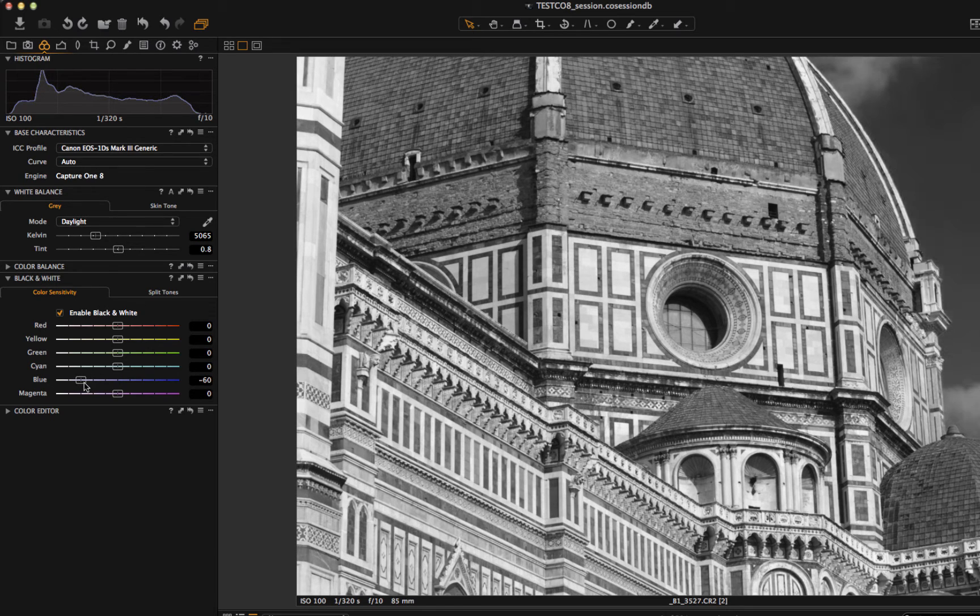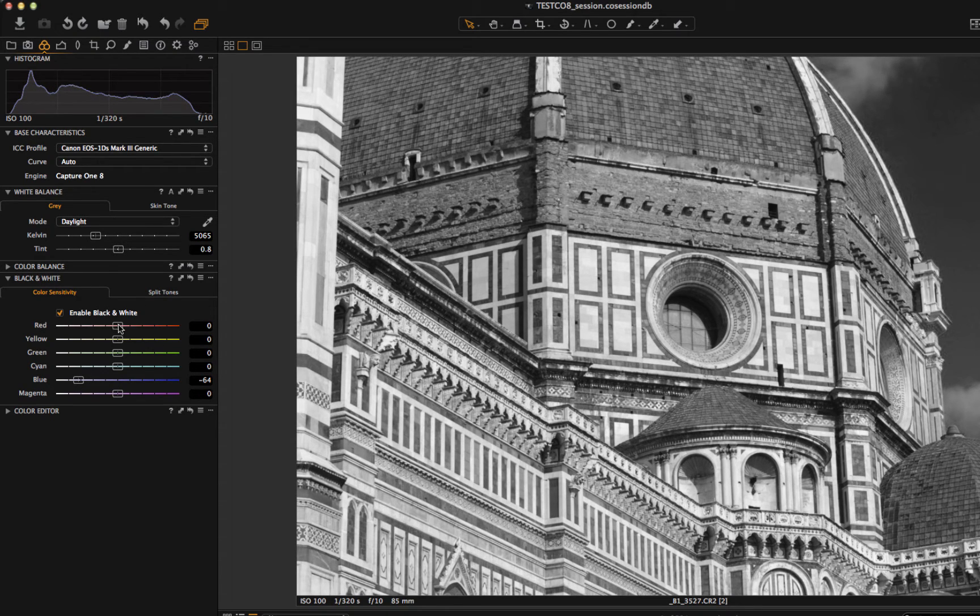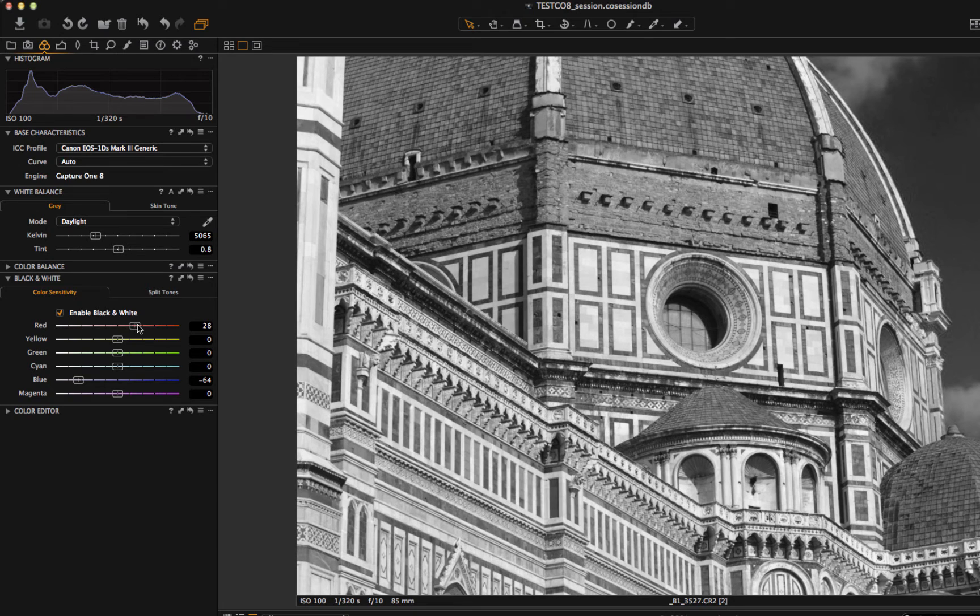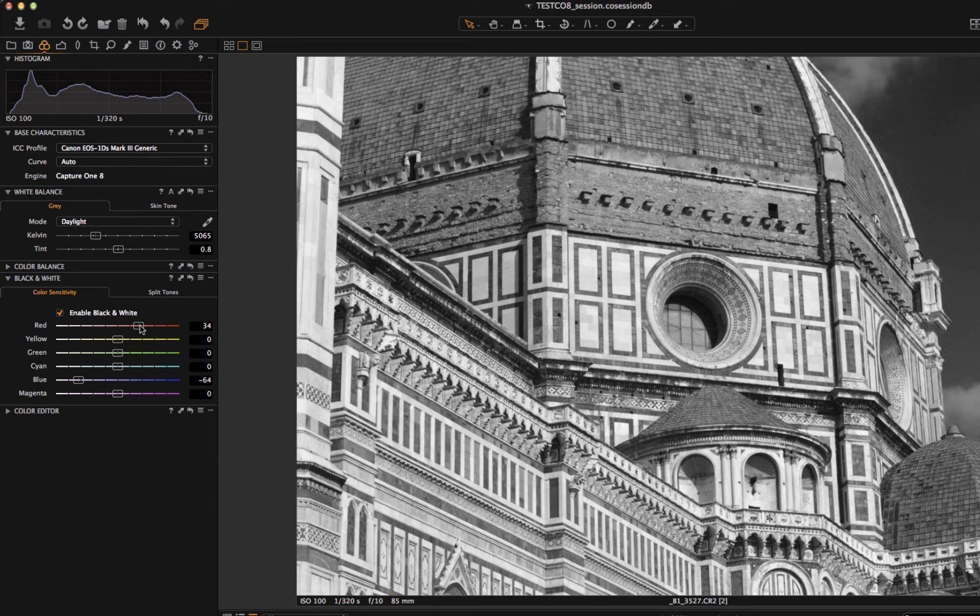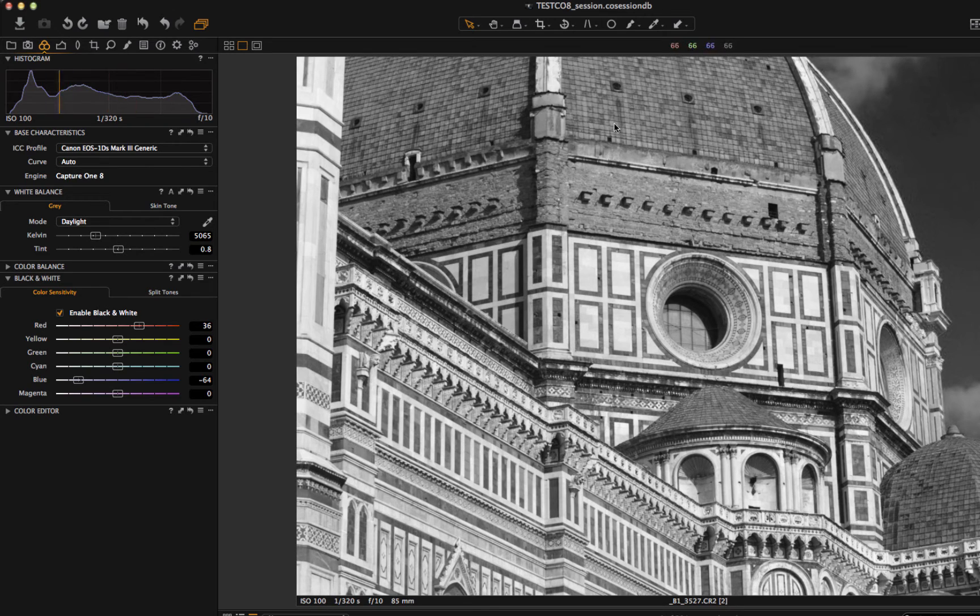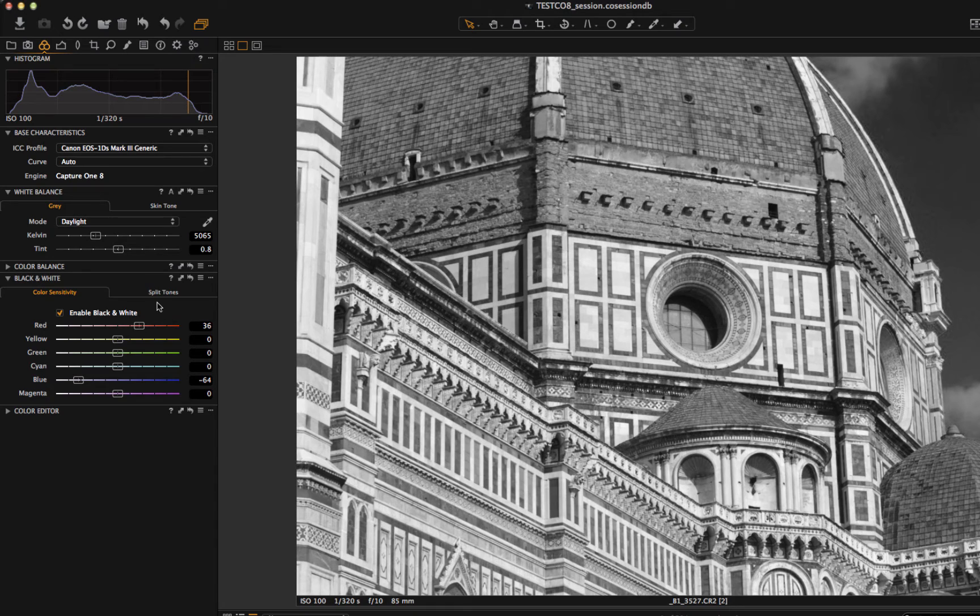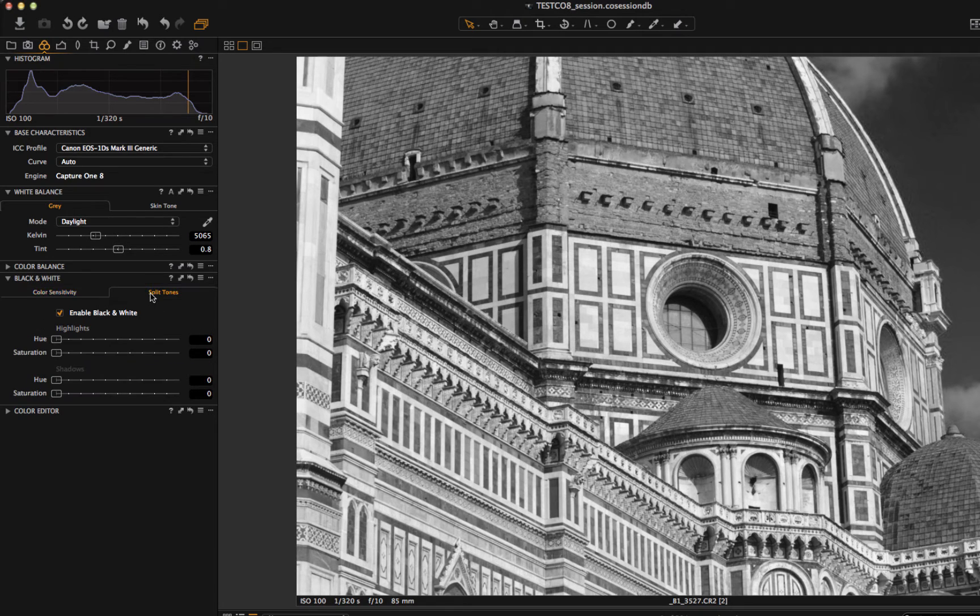And I can go back and start to play with black and white. But in this case I can also regulate the sky, make it bluer. I can regulate the tonality a little bit lighter, the roof of the Duomo. So there will be more contrast with the sky behind.